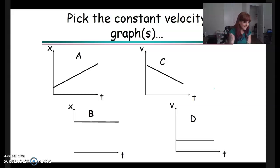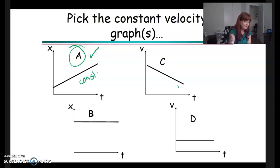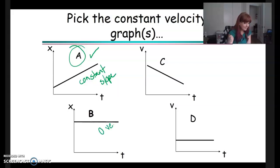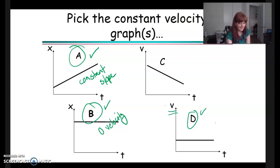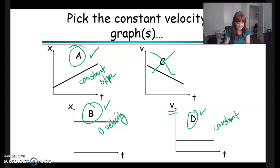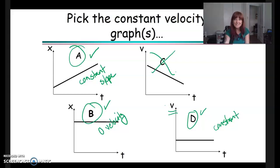Let's quickly check understanding: which graphs have constant velocity? Hopefully you paused. Graph A has constant velocity — it's a position-time graph with a constant slope. Graph B has zero velocity, but zero is a constant value, so yes. Graph D shows velocity on the vertical axis staying the same, so it is constant. Graph C has changing velocity. I hope that helps you learn about graphing position, velocity, and time, and I will see you soon.